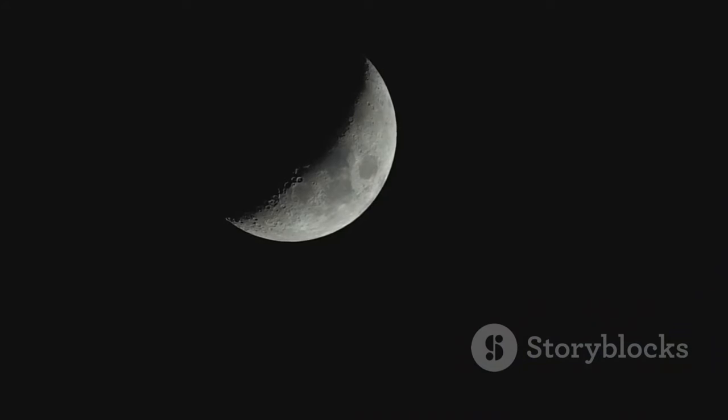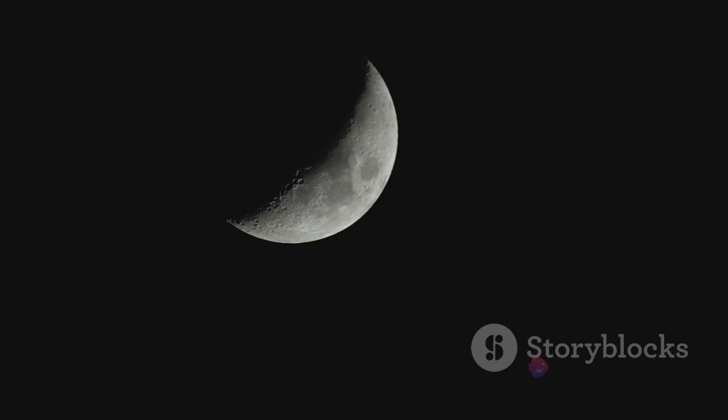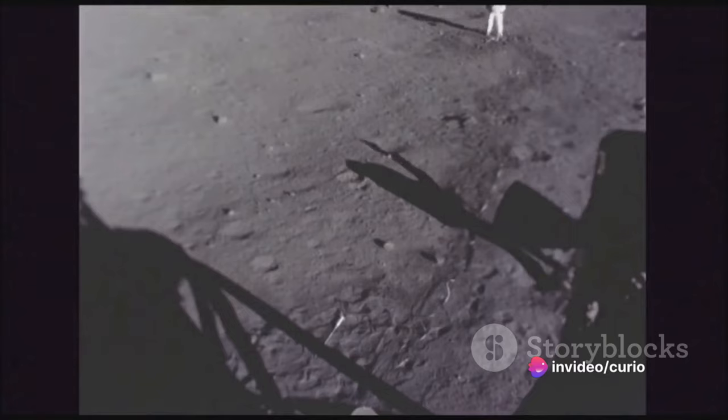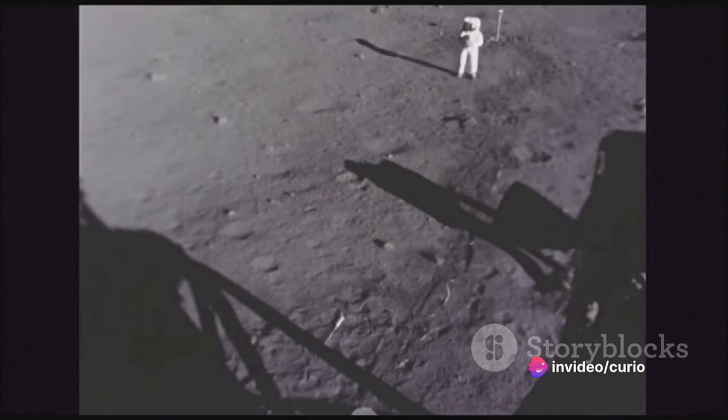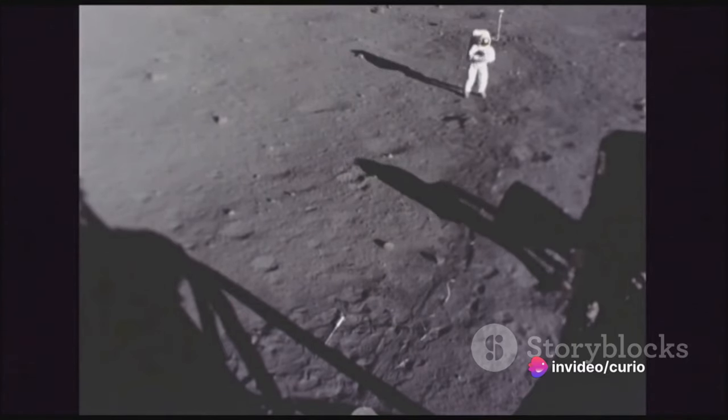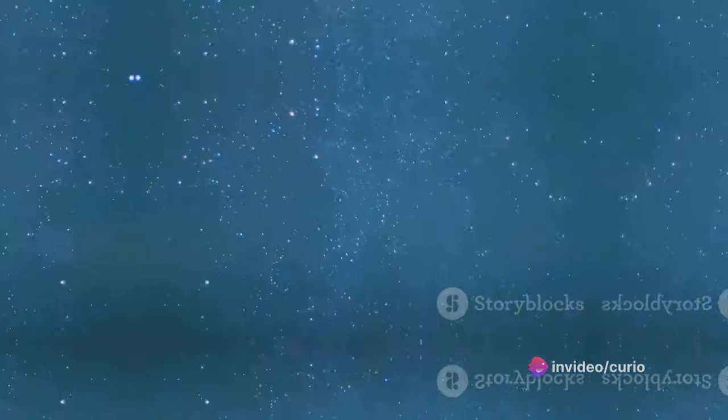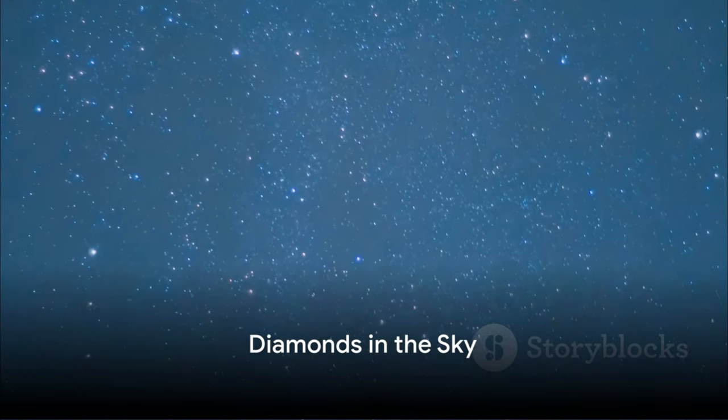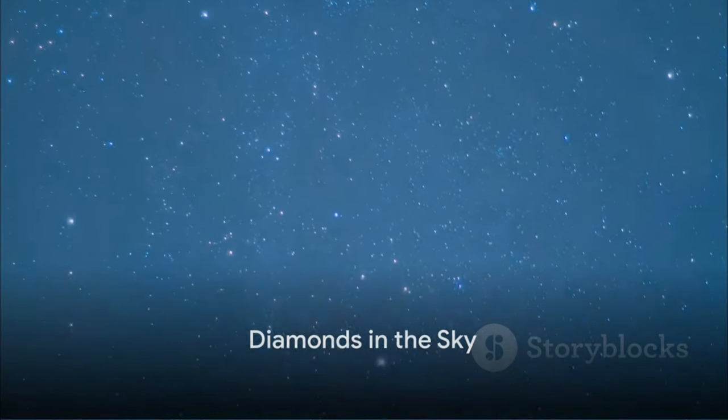So next time you find yourself admiring the Moon, marveling at its beauty, remember this fascinating fact. As we gaze upon the Moon, remember, it's slowly bidding us a long goodbye.